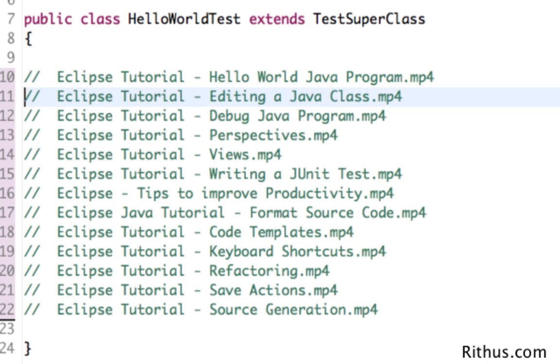Then we would want to look at how you can edit a Java class — what are the important things you need to know to be able to edit a Java class effectively in Eclipse.